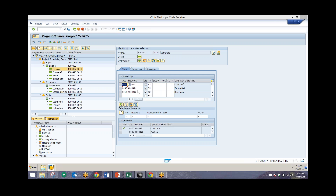We also have two other different types of relationships. We have a start-start with the fourth activity in this 422 network, meaning we want the camshaft activity to start at the same time as this timing belt activity. And then finally, the last relationship is saying we want to start this camshaft activity at the same time as the first activity from this 425 network — so the camshaft starts at the same time as this dashboard activity.